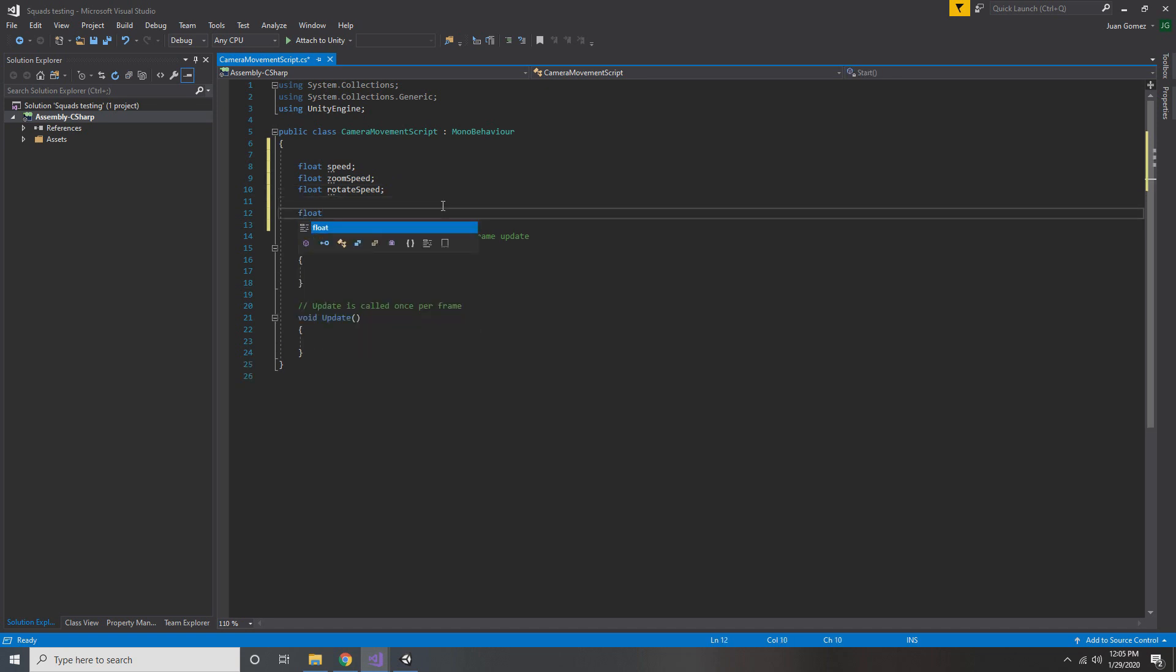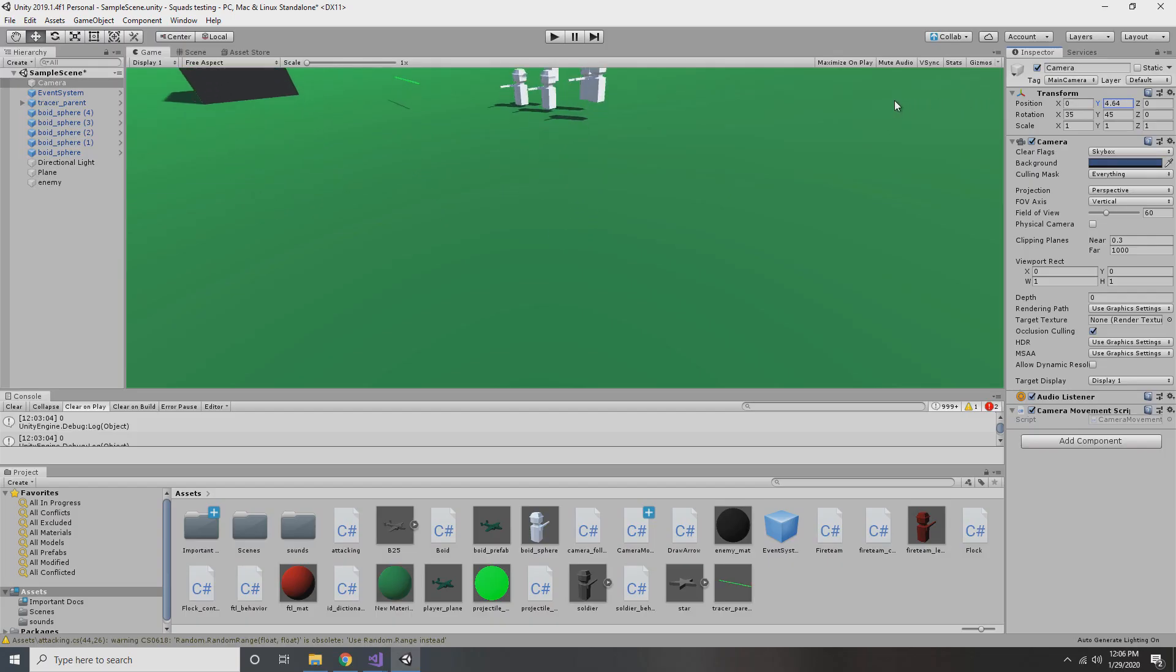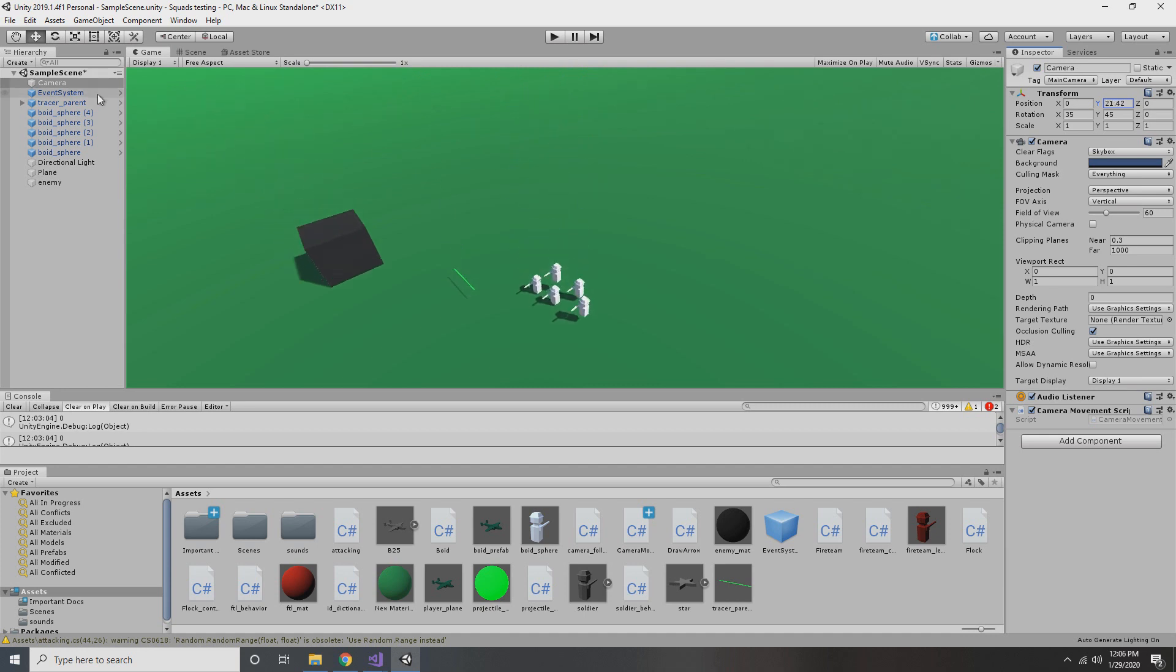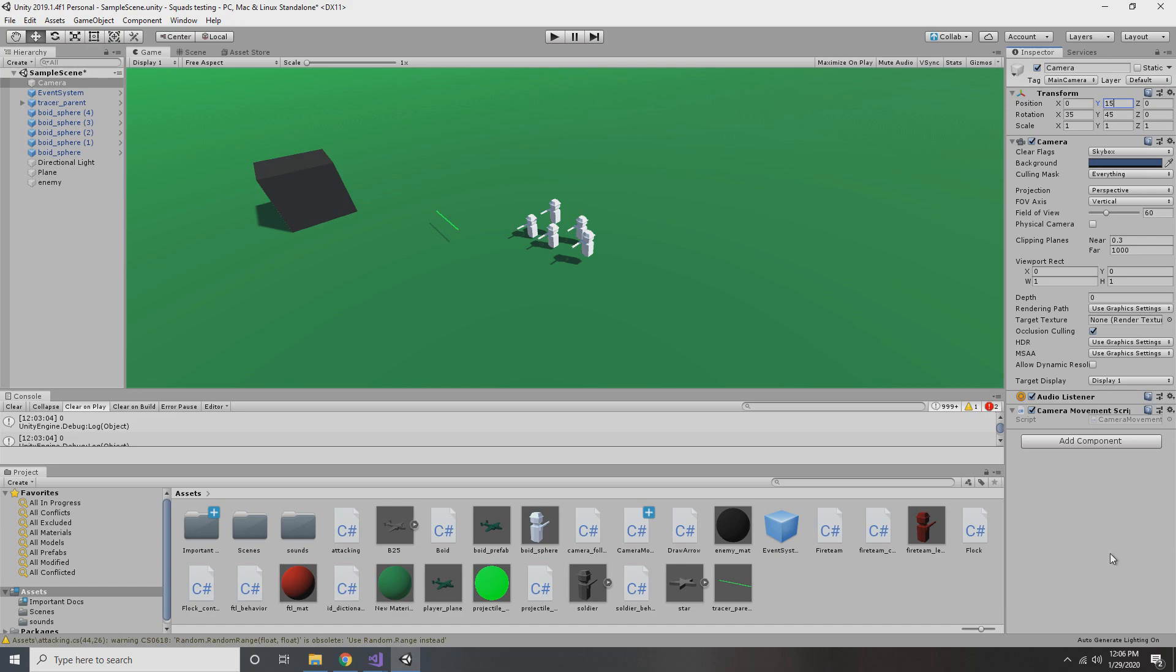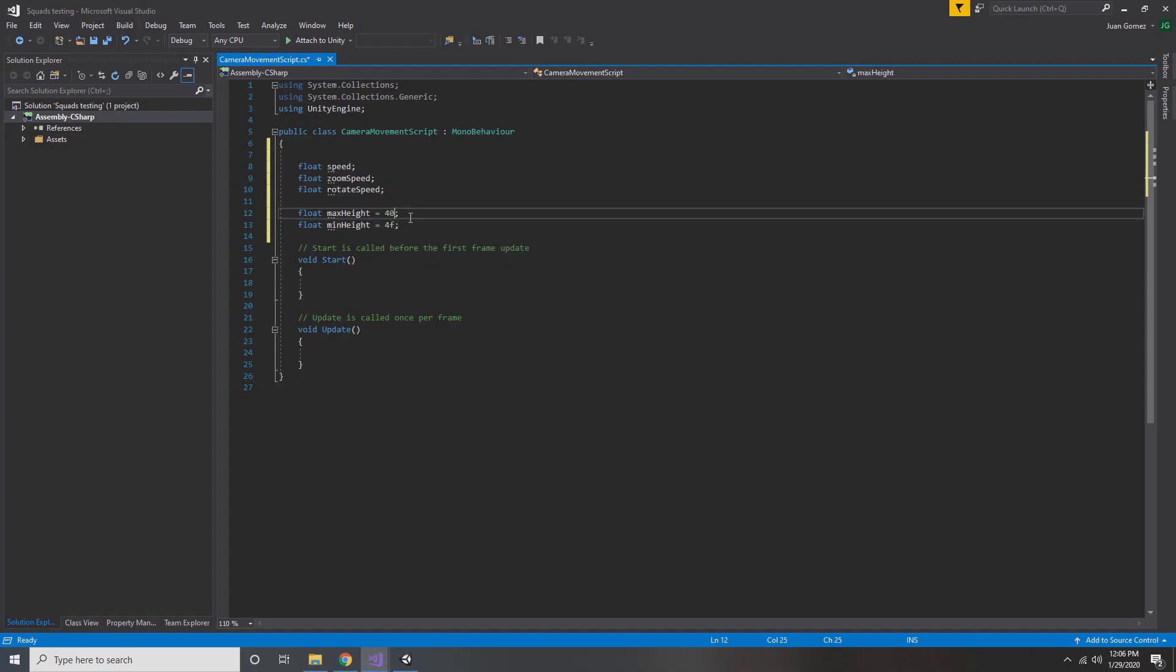The next things you're gonna want to add are max height and min height. And this controls how high or low the camera can go. And so to figure out these limits, what I do is I pull up the editor and I just move my camera to the highest point that looks good and the lowest point that looks good. And then I'll use those to set how high and low I want the camera to go. So it looks like our lower limit is going to be four and our upper limit is going to be 40.